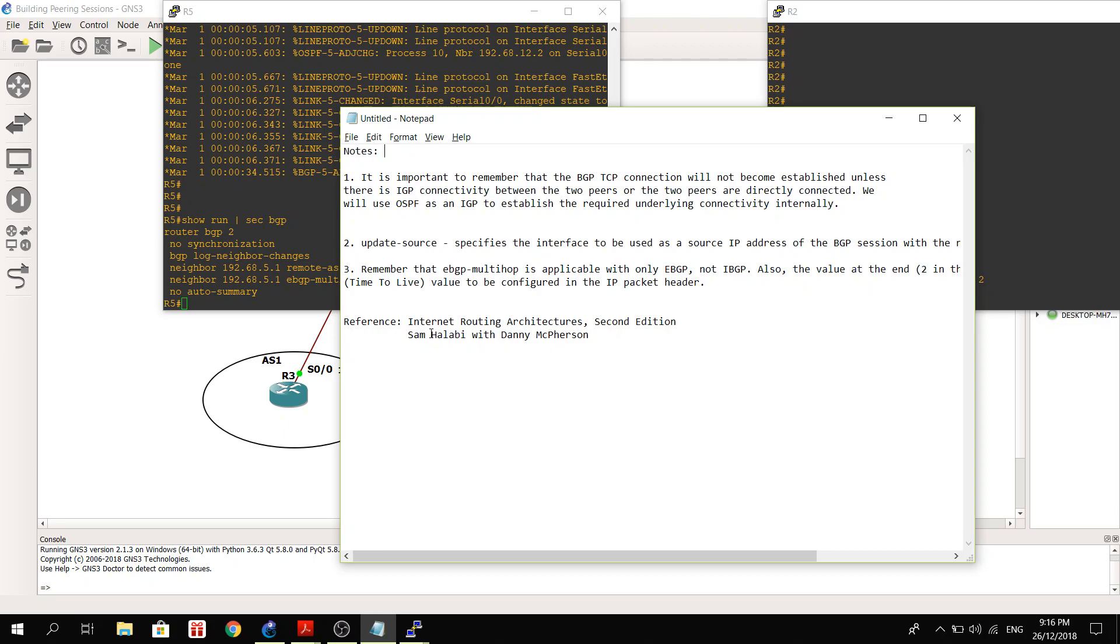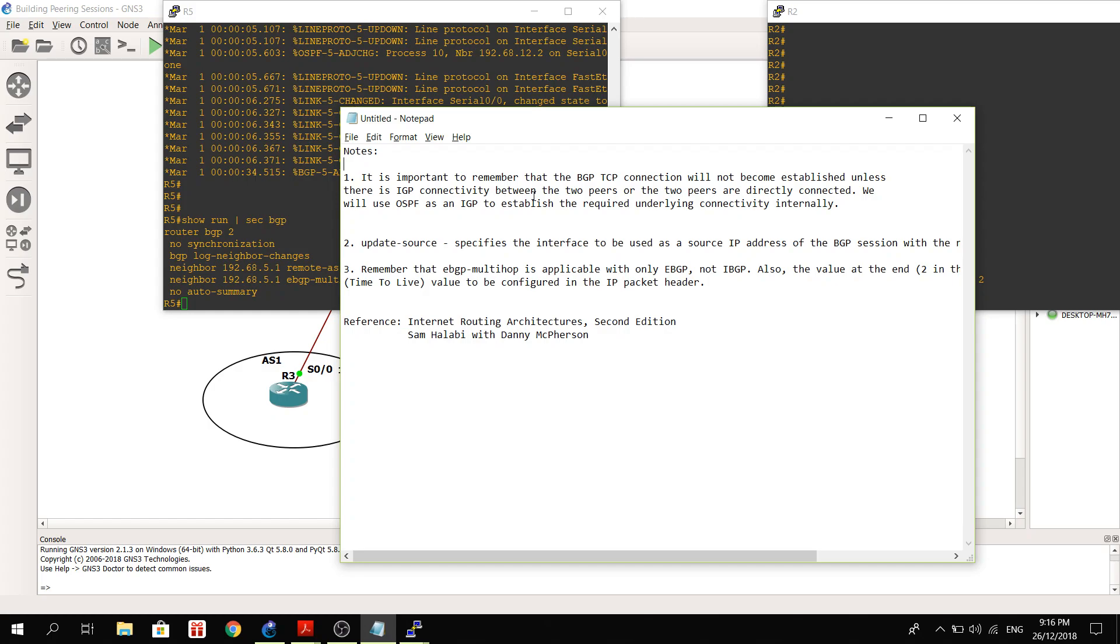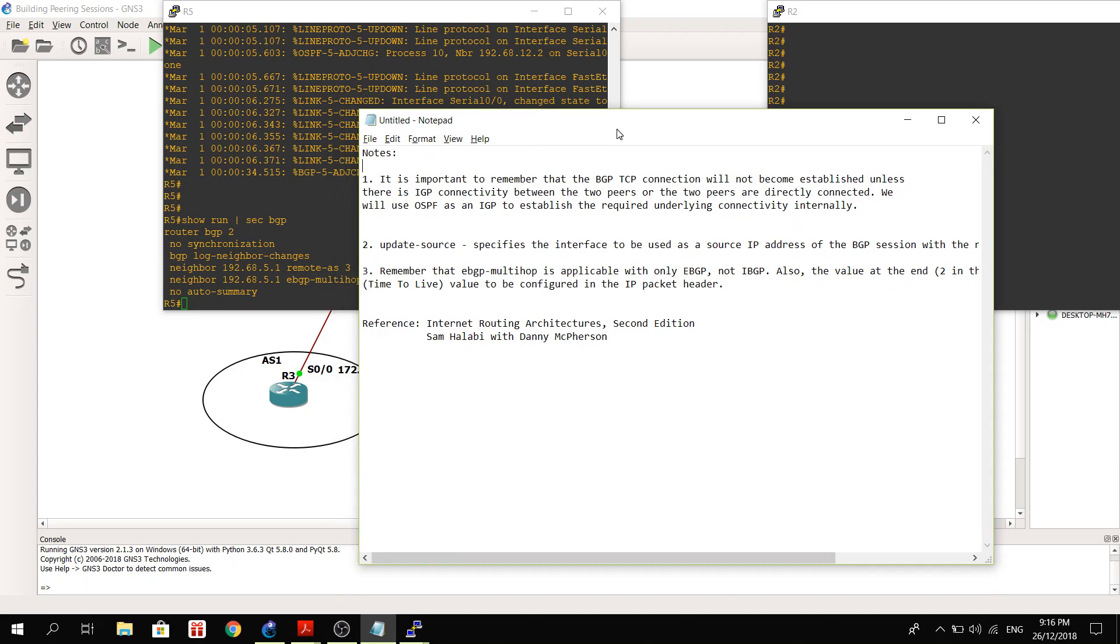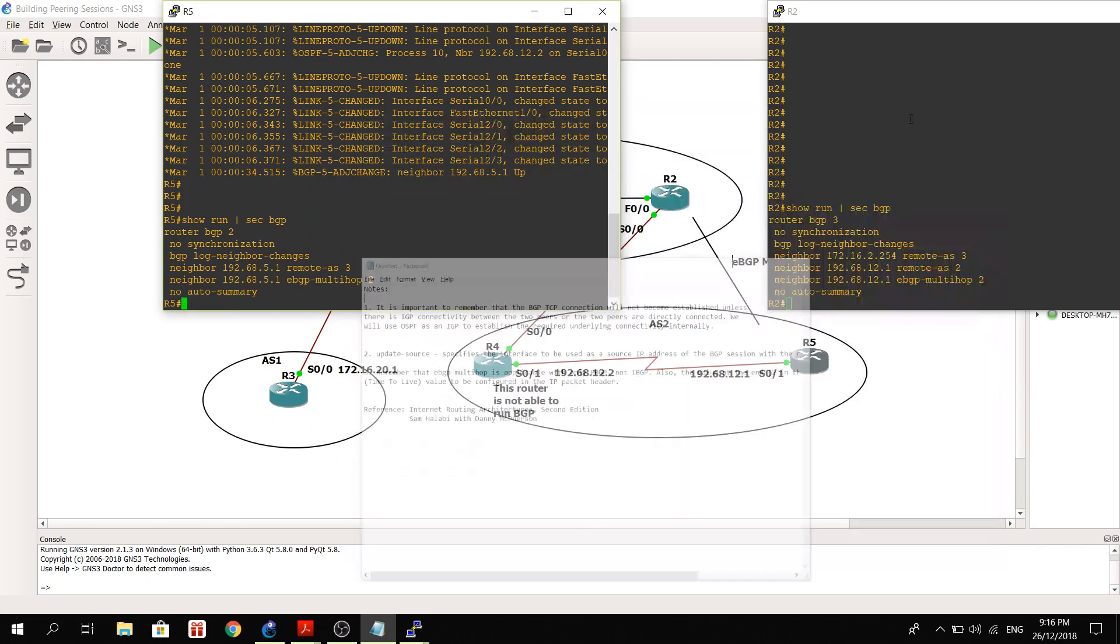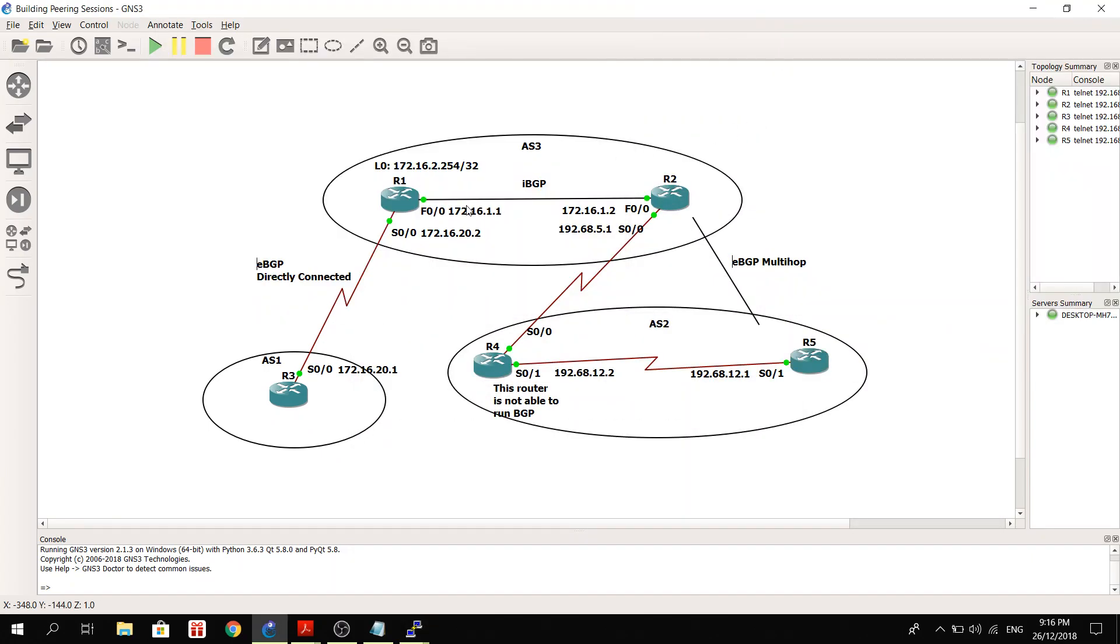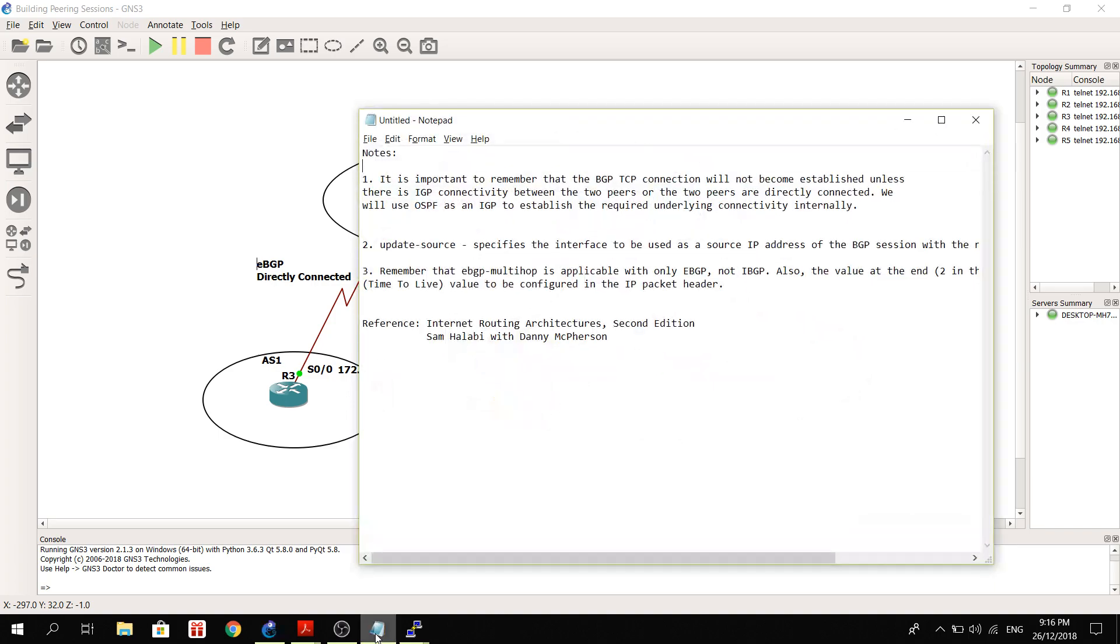So before I continue, let me just read the notes here that I got from the book. The book is Internet Routing Architectures, Second Edition, by Sam Halabi with Danny McPherson. So number one: it is important to remember that the BGP TCP connection will not become established unless there is IGP connectivity between the two peers or the two peers are directly connected. We will use OSPF as an IGP to establish the required underlying connectivity internally.